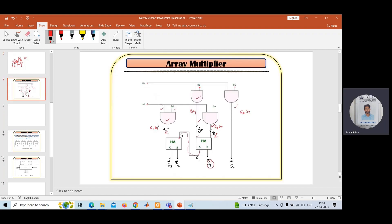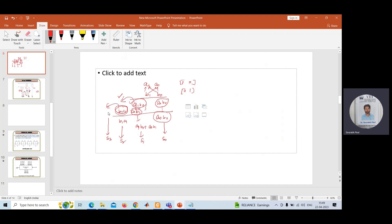Whatever AND result you are getting — a1·b1 — that is added with the carry result of the previous stage and given to the second half adder. From there you get two components: one is the sum result and one is the carry result. In this case, this sum you can consider as S2, and the carry result you can consider as S3.